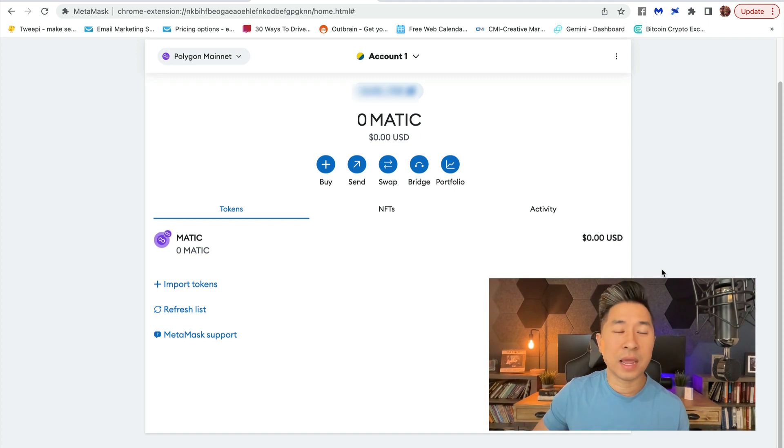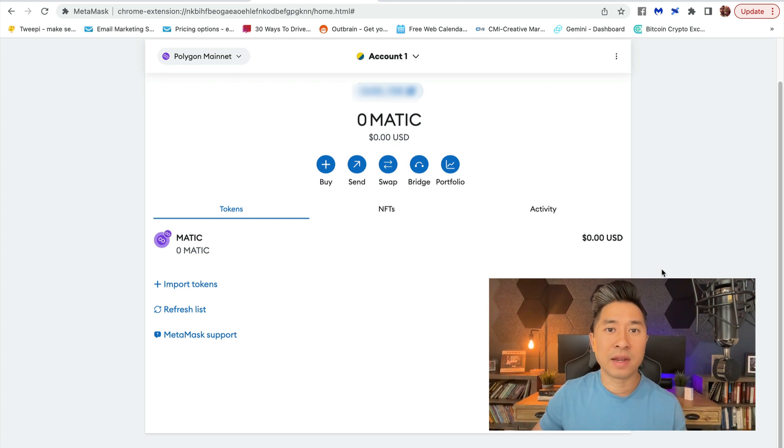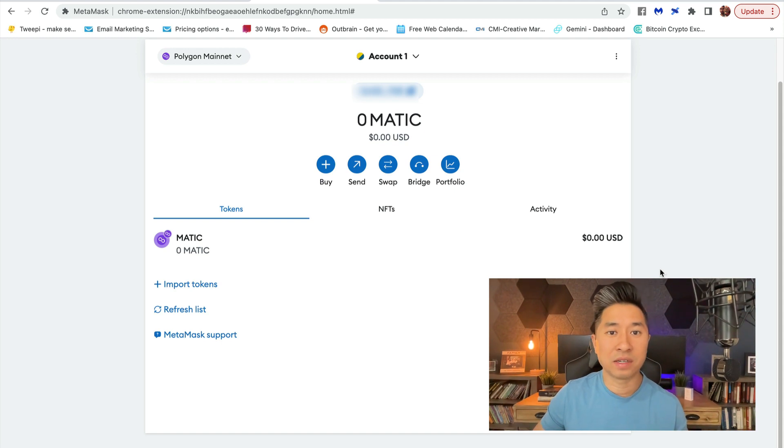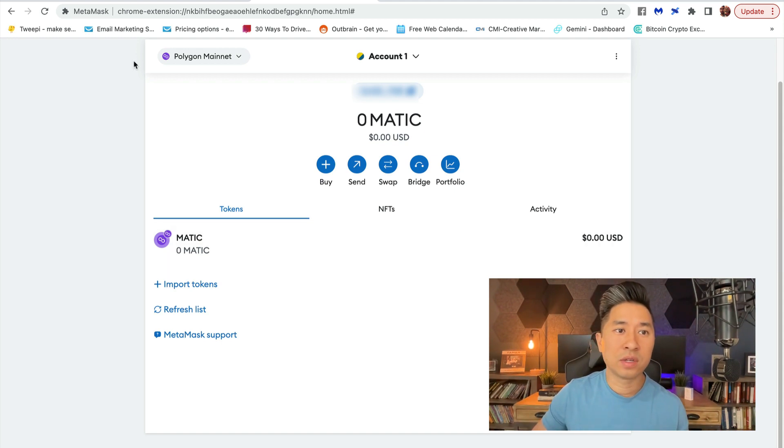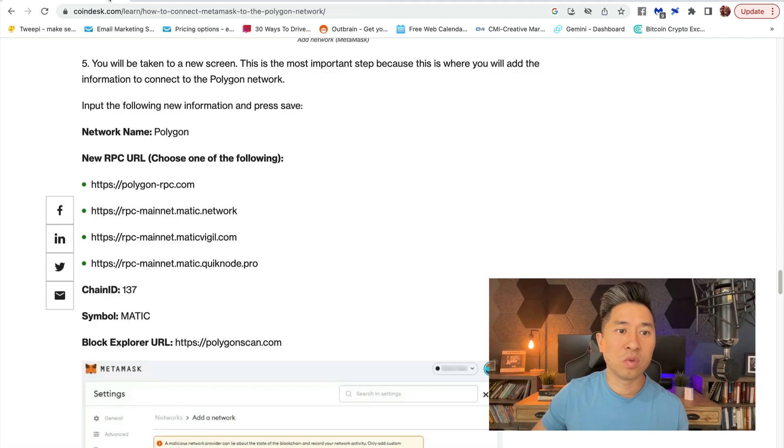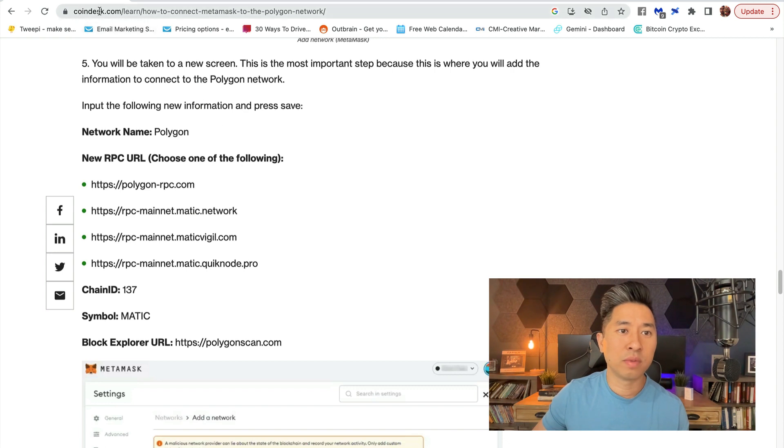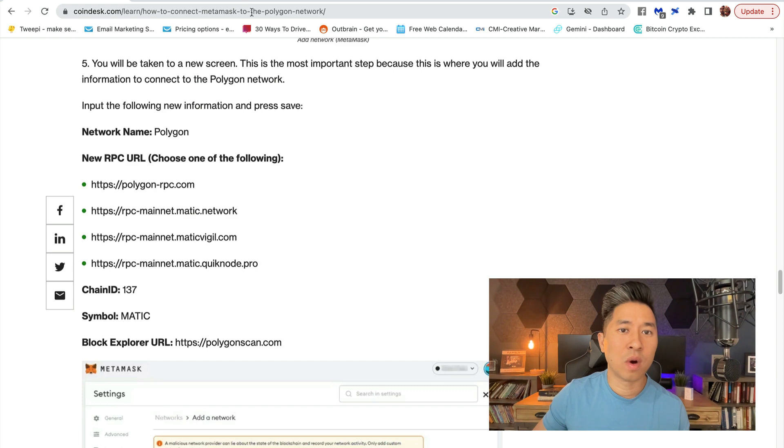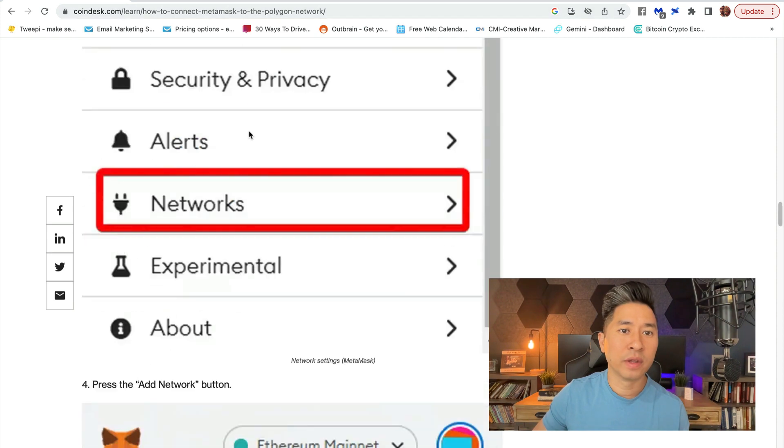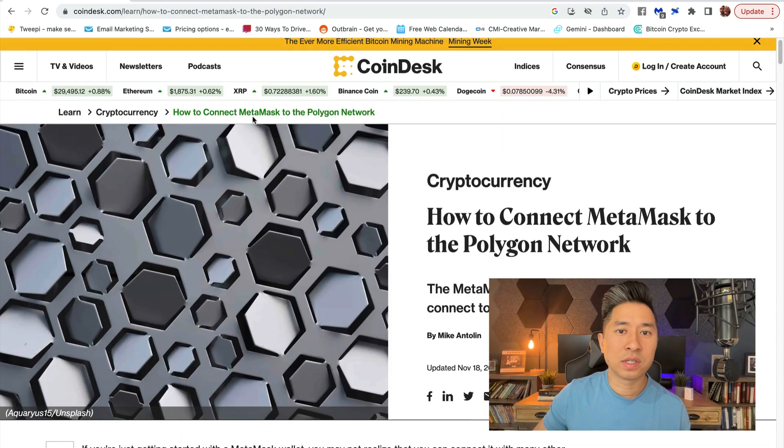If on your device you do not see a pre-defaulted Polygon Mainnet or all the top mainnets that are available, what you can do is search CoinDesk.com and search 'MetaMask wallet Polygon network,' and it's going to take you to this section.